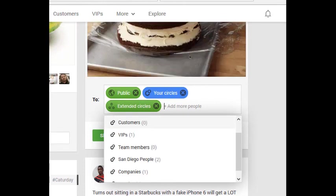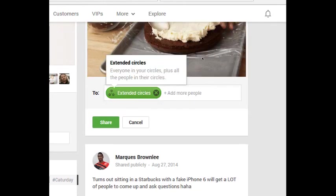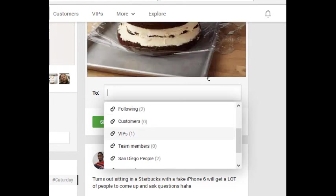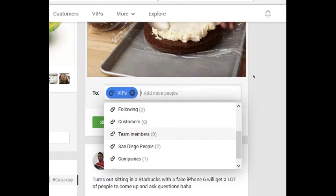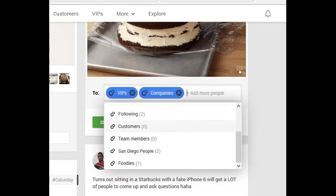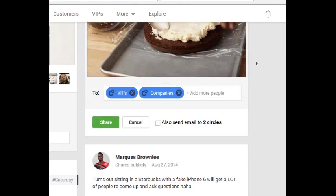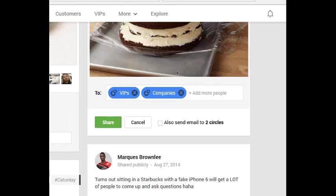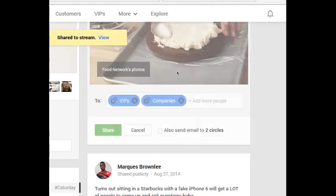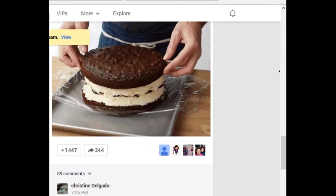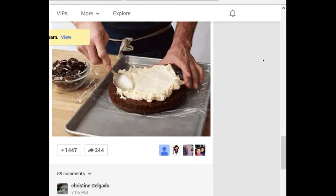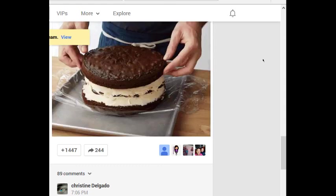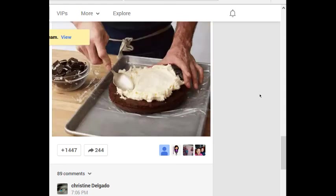I can say the people. Let me change it this way instead. I'm going to say the people that are in the circle of VIPs will get this notification, as well as companies that I'm following. So when I click share, that one didn't go to my public timeline, my public stream. It went to those circles that I shared to.